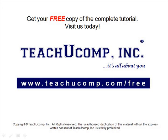Get your free copy of the complete tutorial at www.teachucomp.com/free.